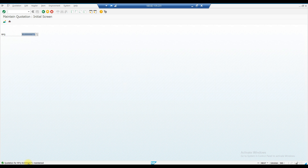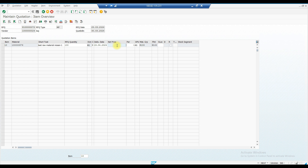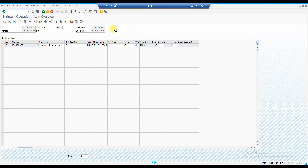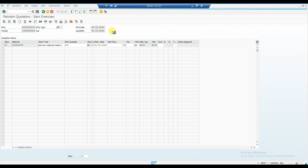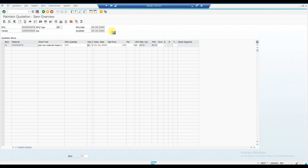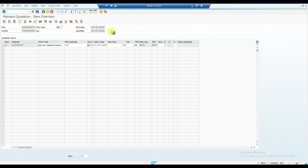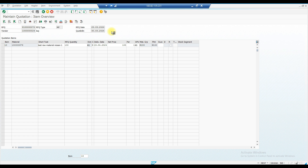The first quotation has been maintained at 101 rupees. Now there is a second quotation, so we will maintain that one as well. We enter a net price of 105 for the second RFQ and press Enter to proceed.